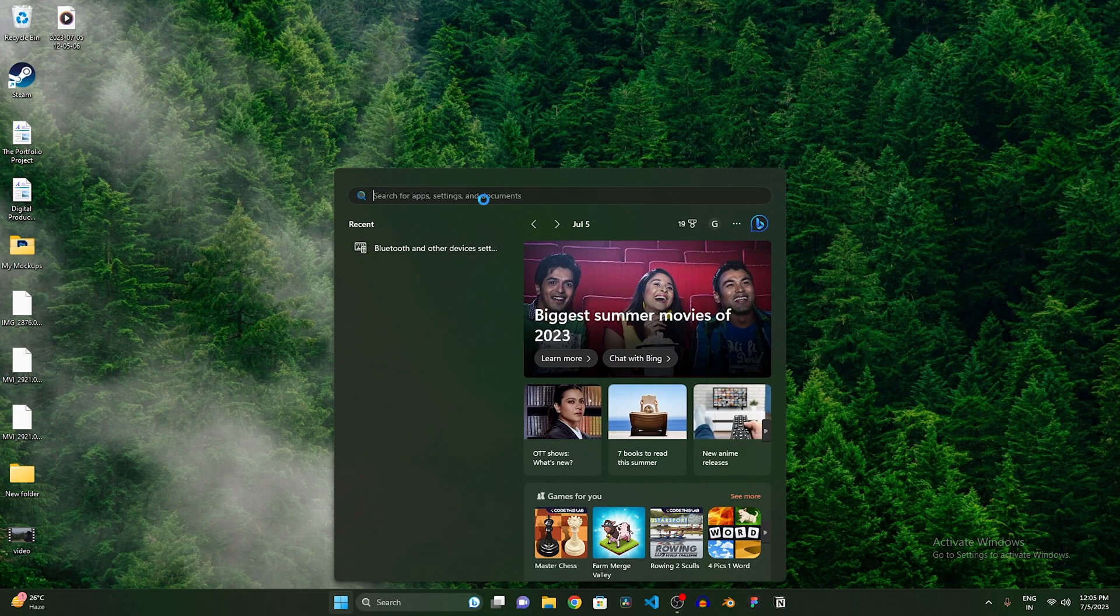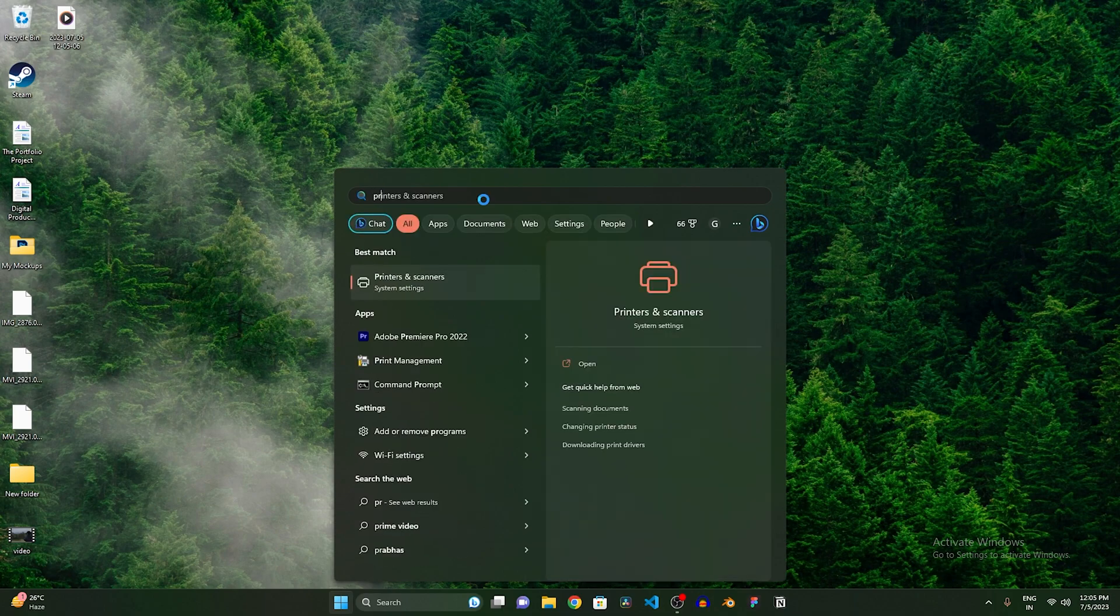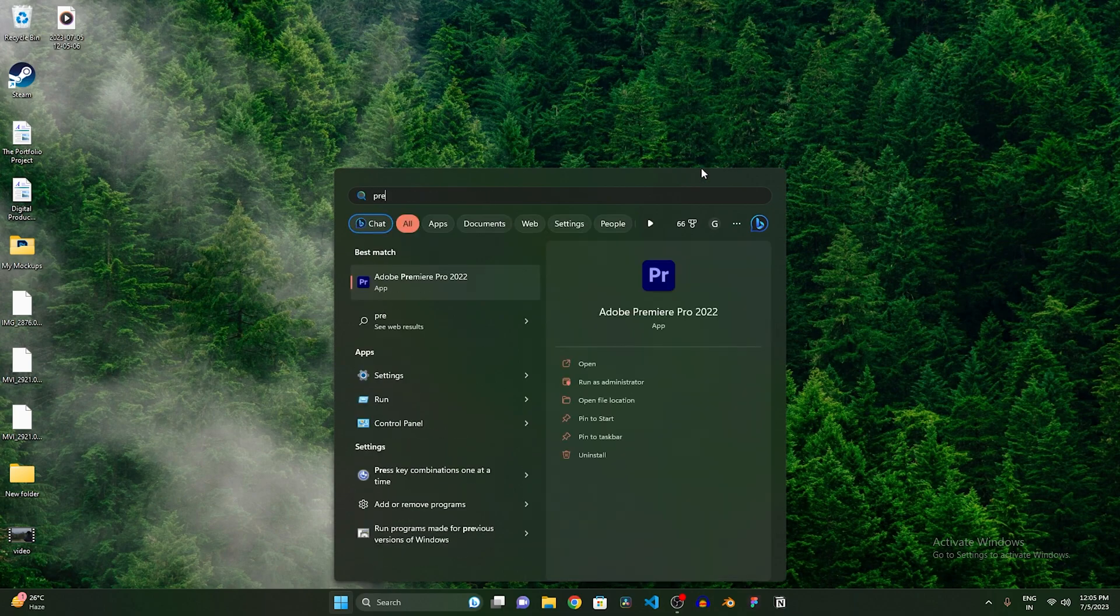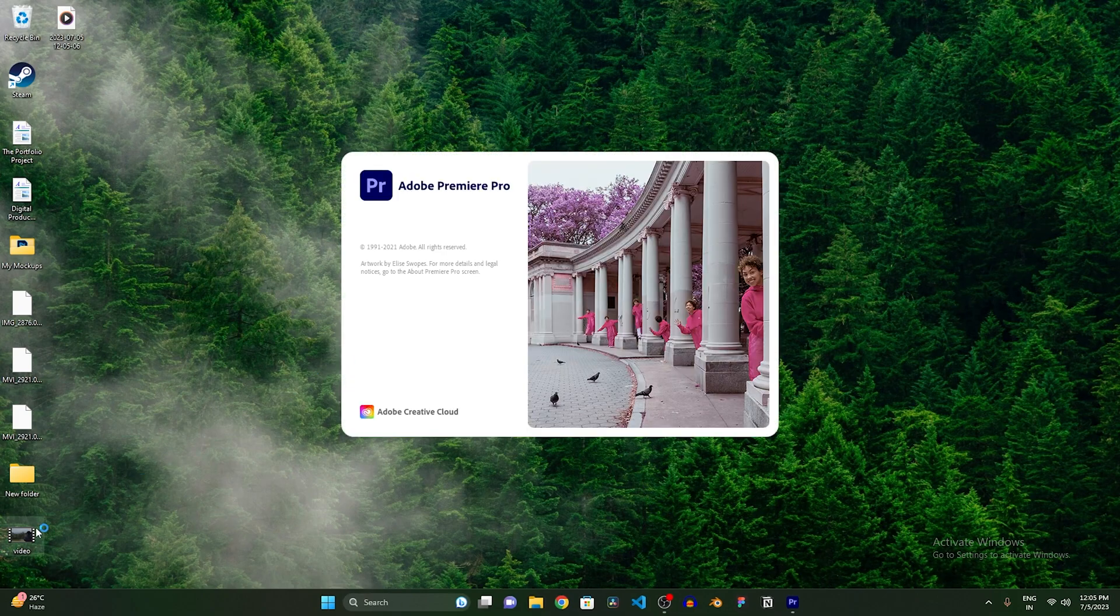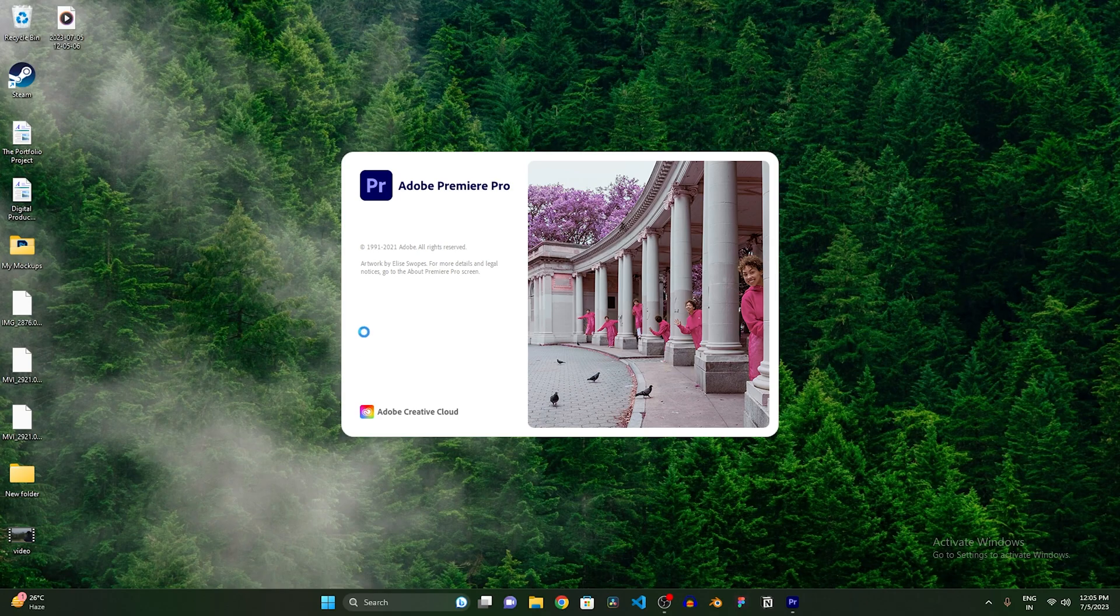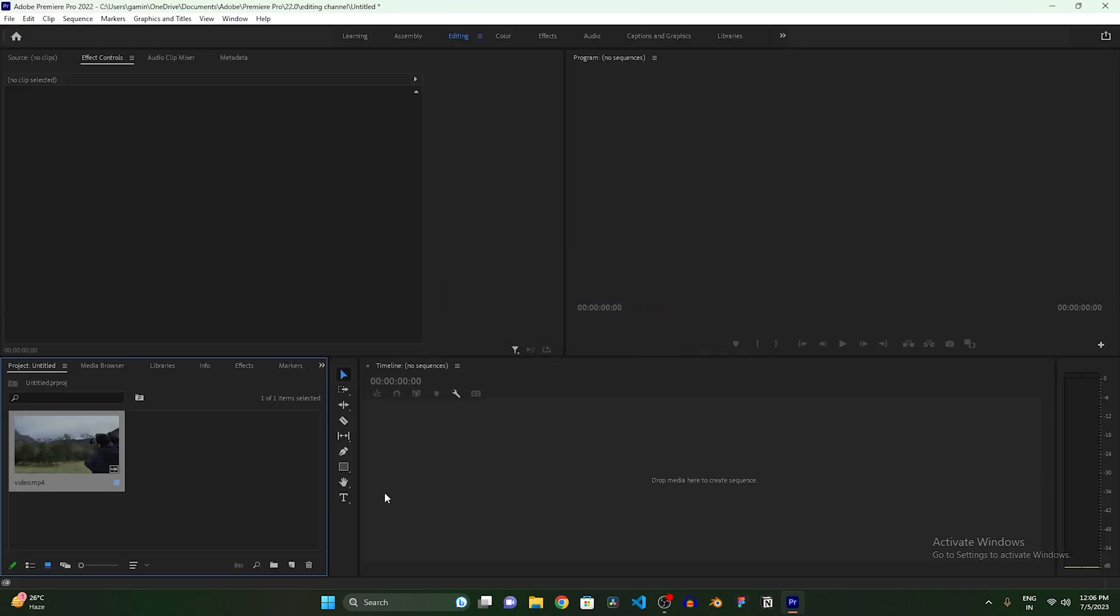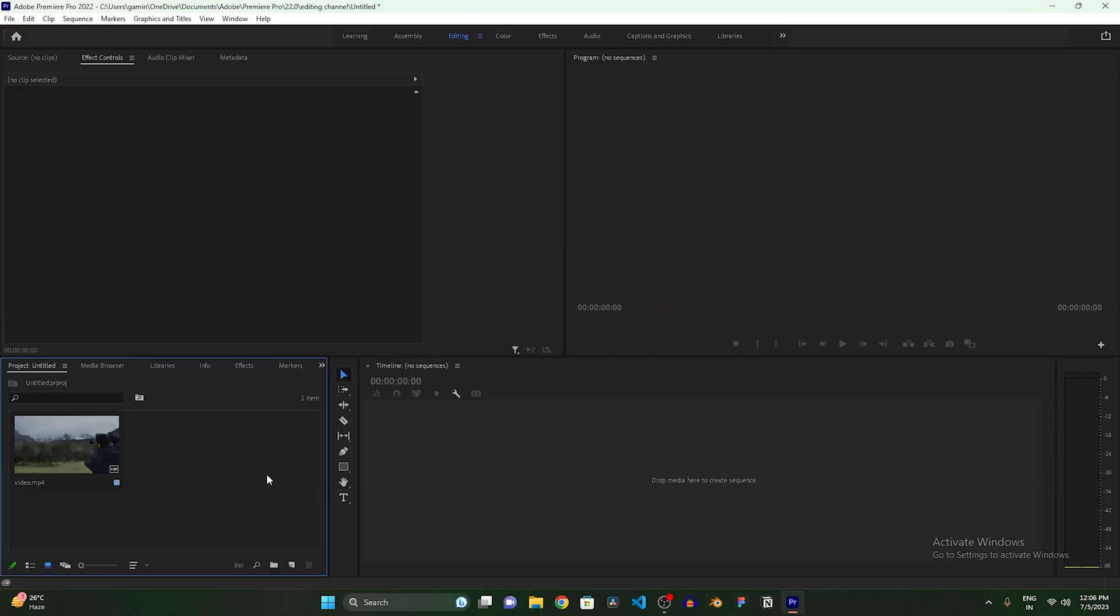So first of all, let's open our Premiere Pro software. After opening Premiere Pro, the first thing you need to do is import your video into the Premiere Pro software. So let's firstly open our video into Premiere Pro. Now as you guys can see, I have brought a video over here.